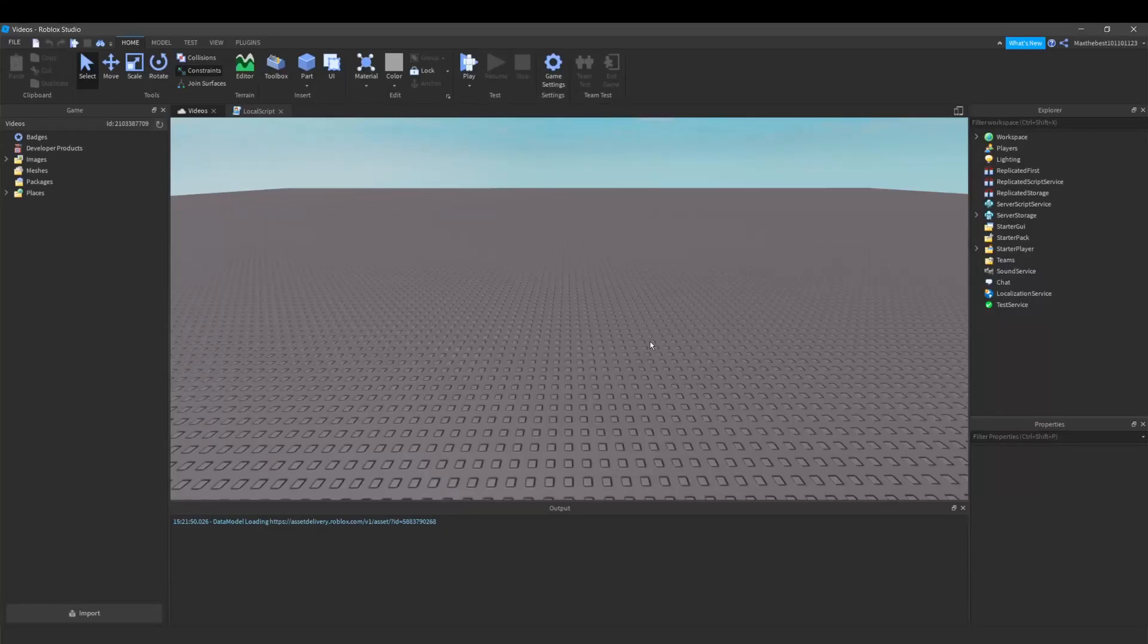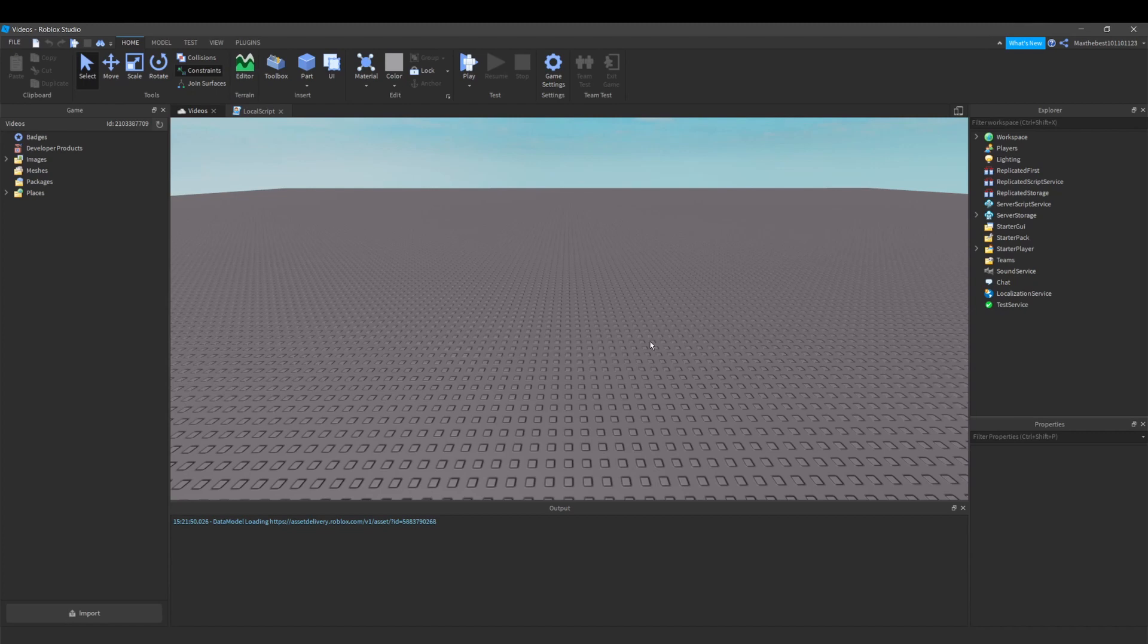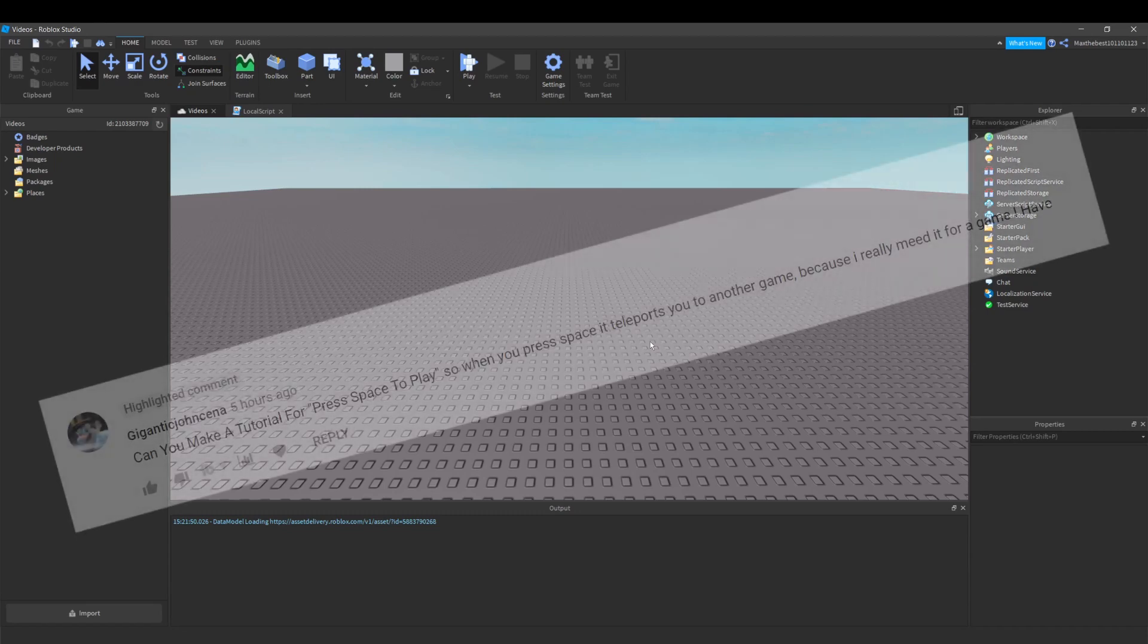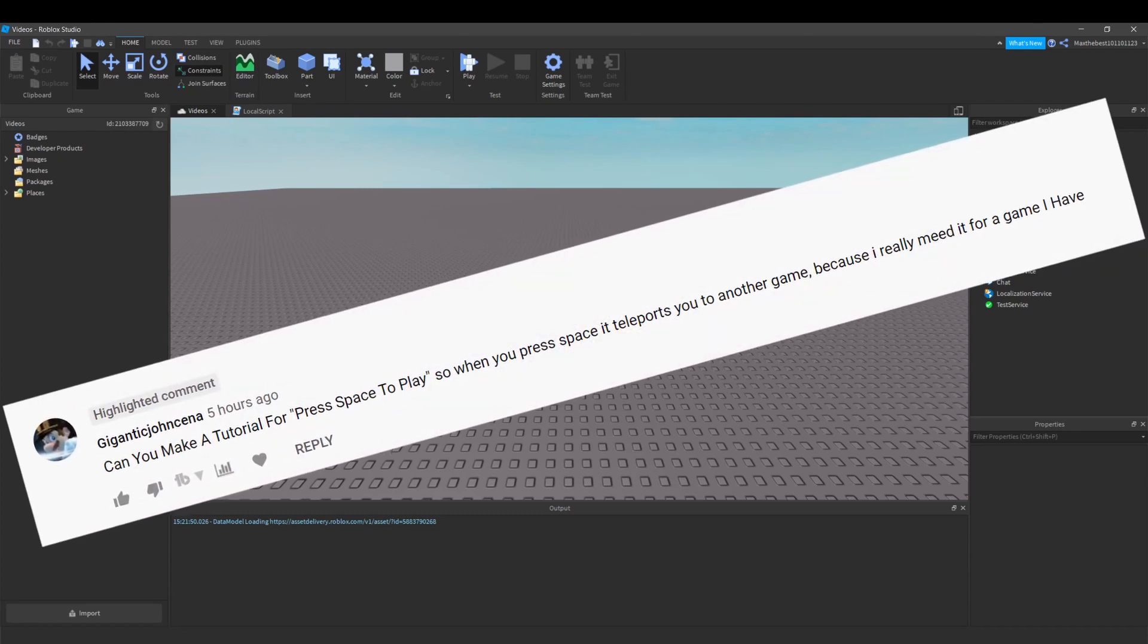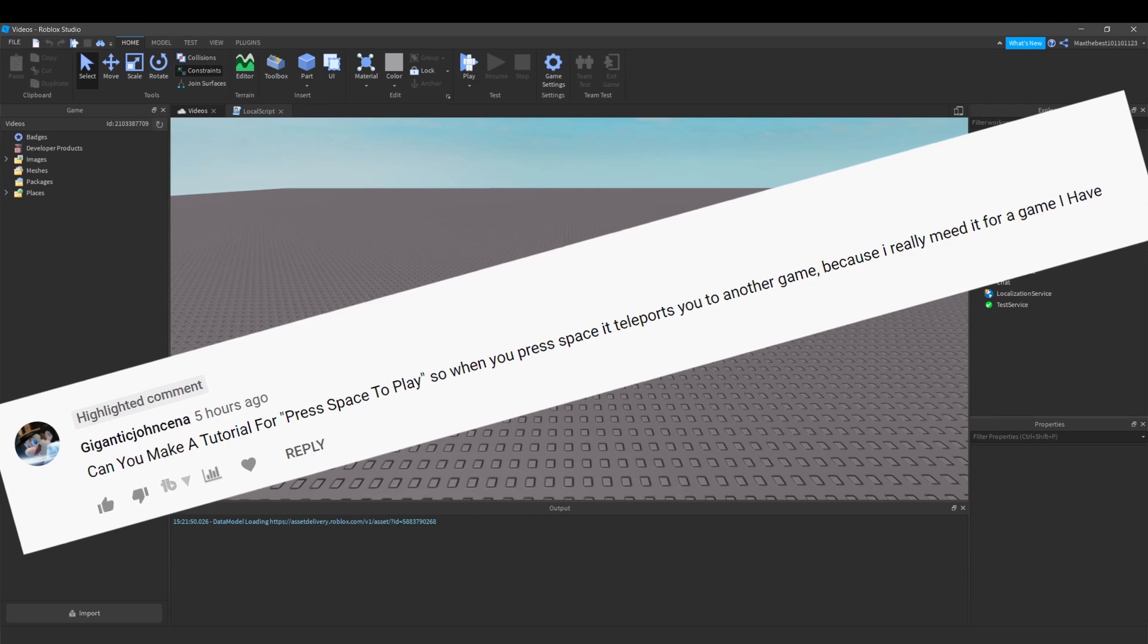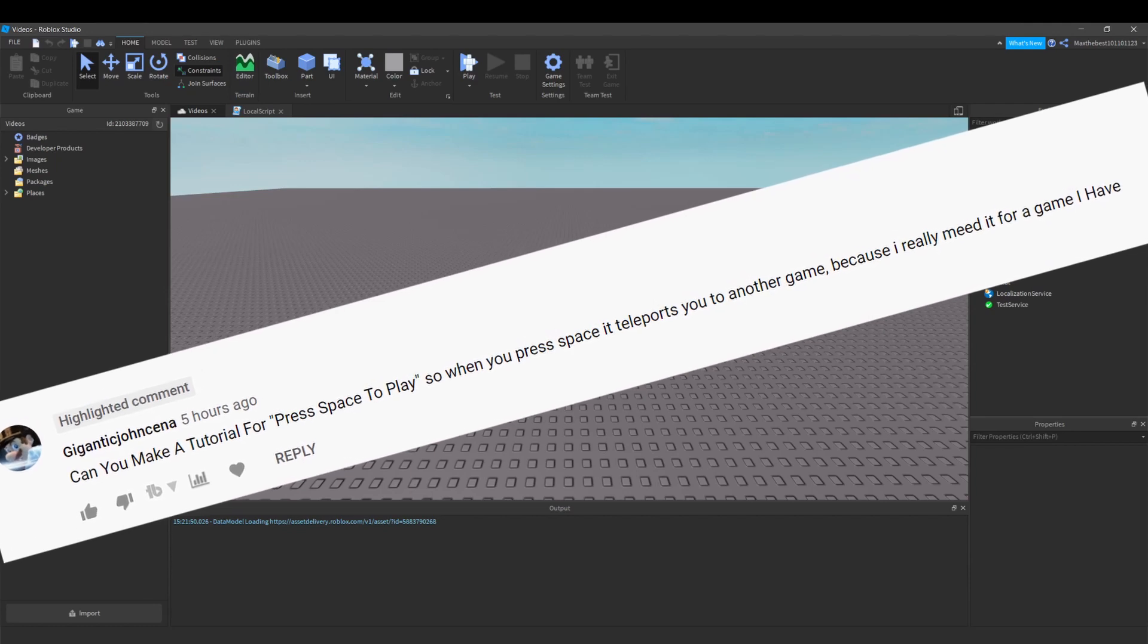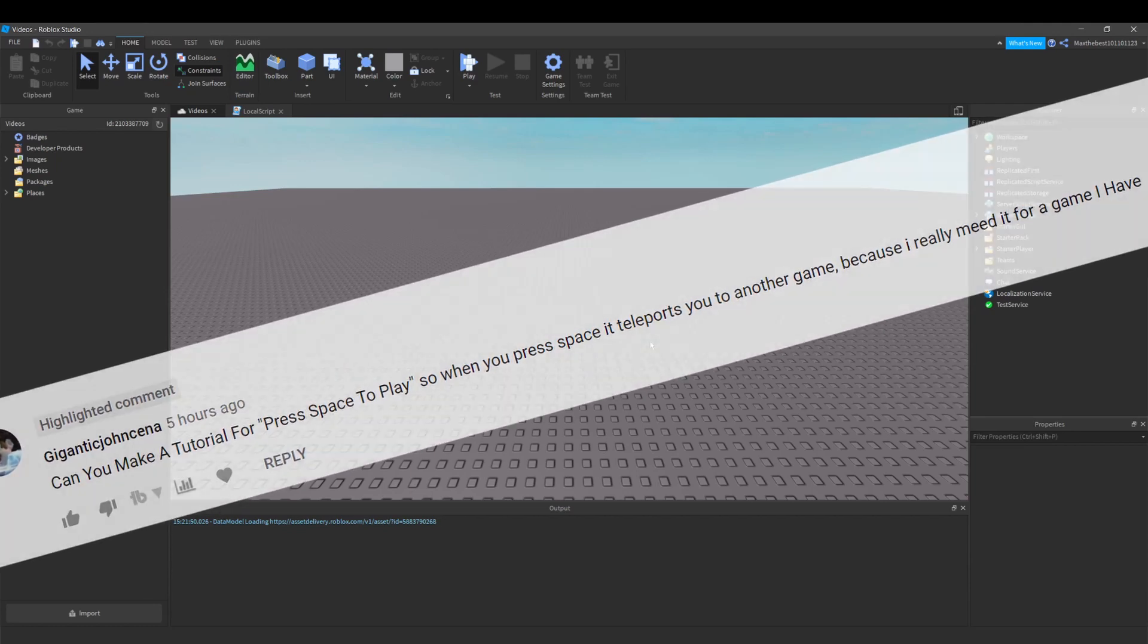Hello everybody to a new video and today I'm doing a tutorial on how to teleport a player when they press space. So this is off a suggestion in one of my videos if somebody wanted to know about teleport service and user input service.